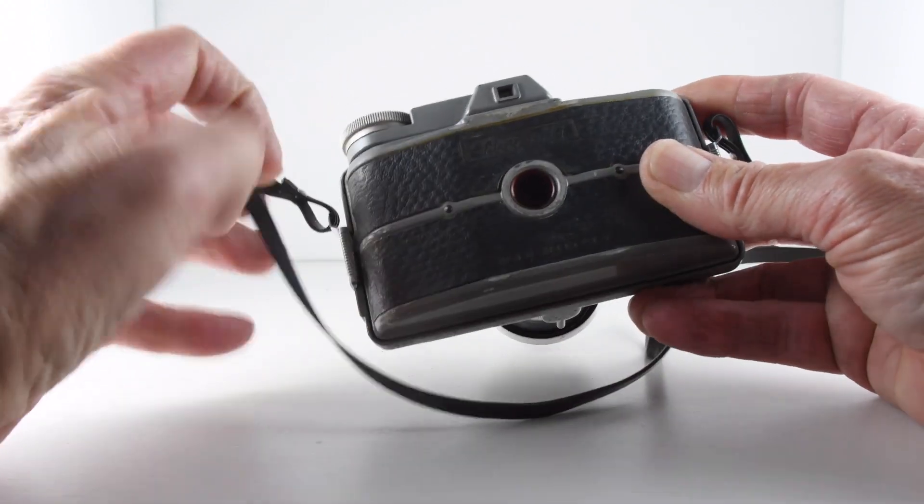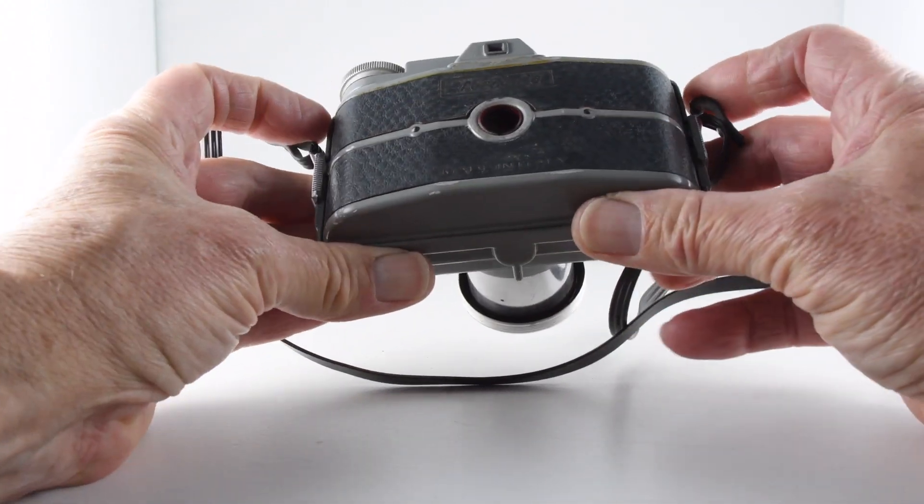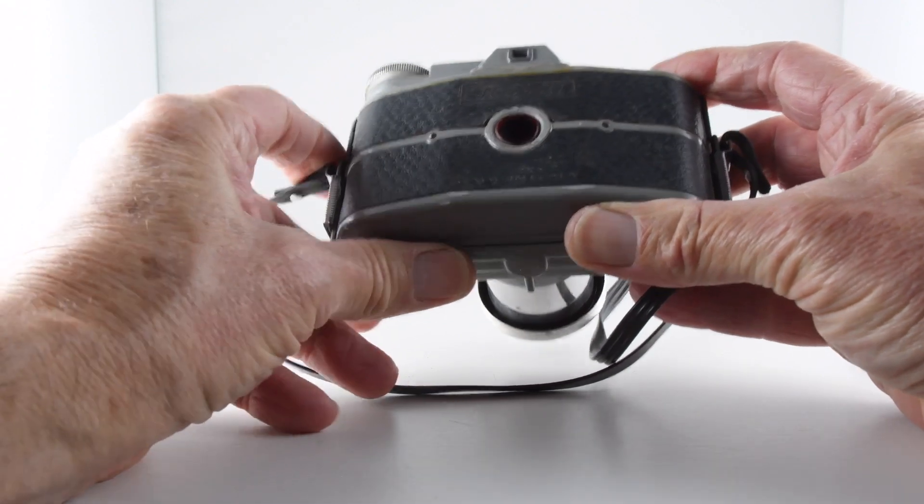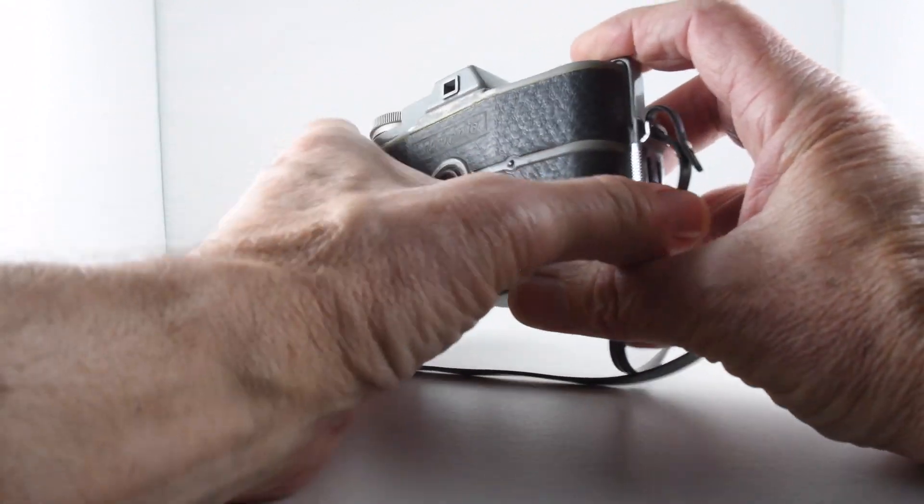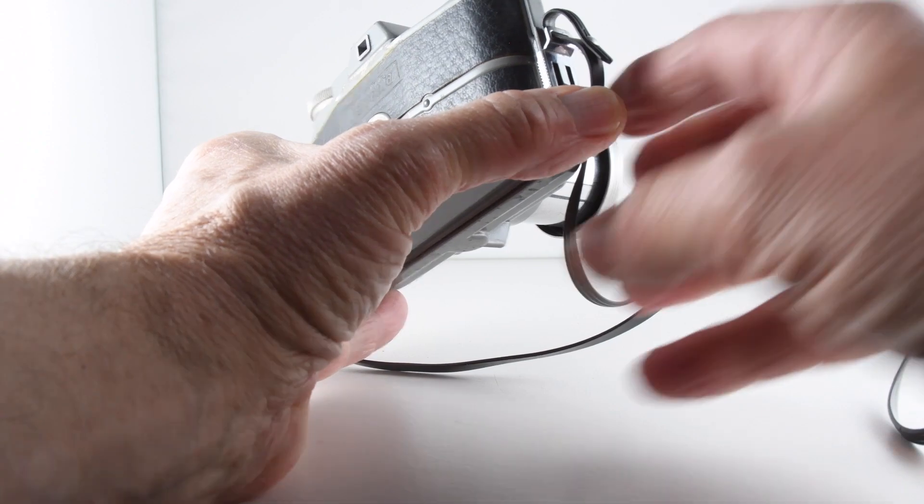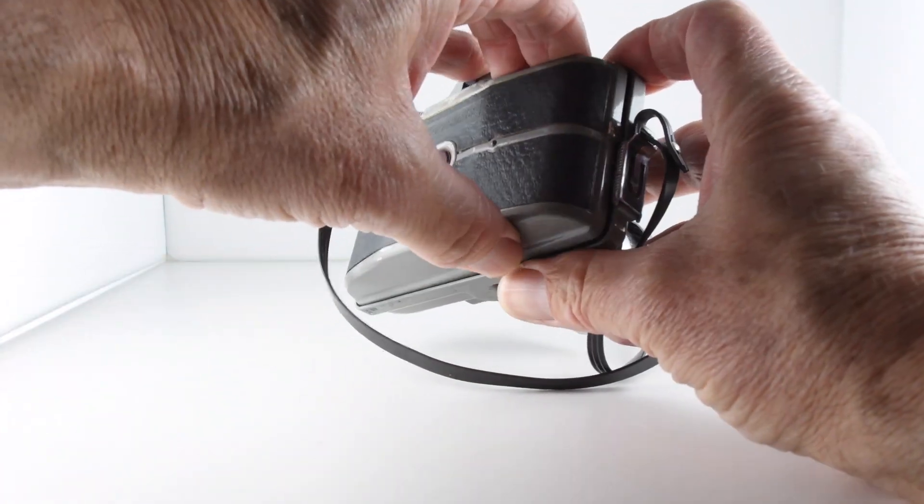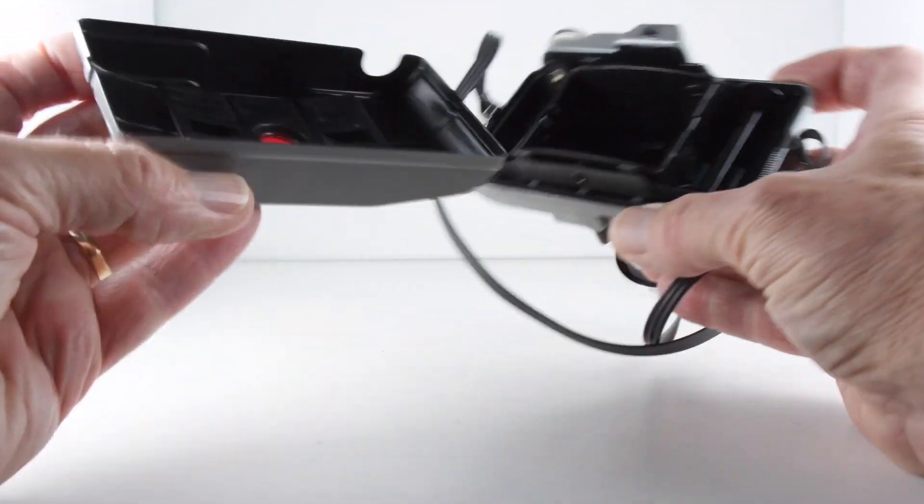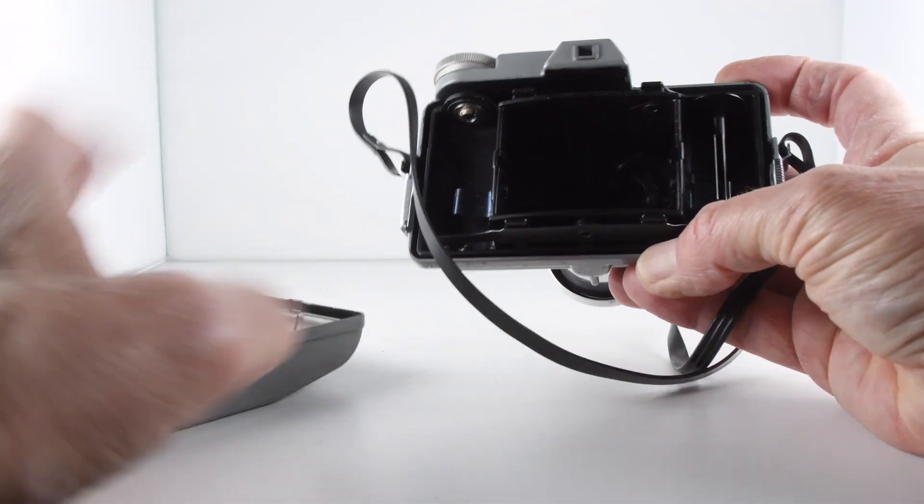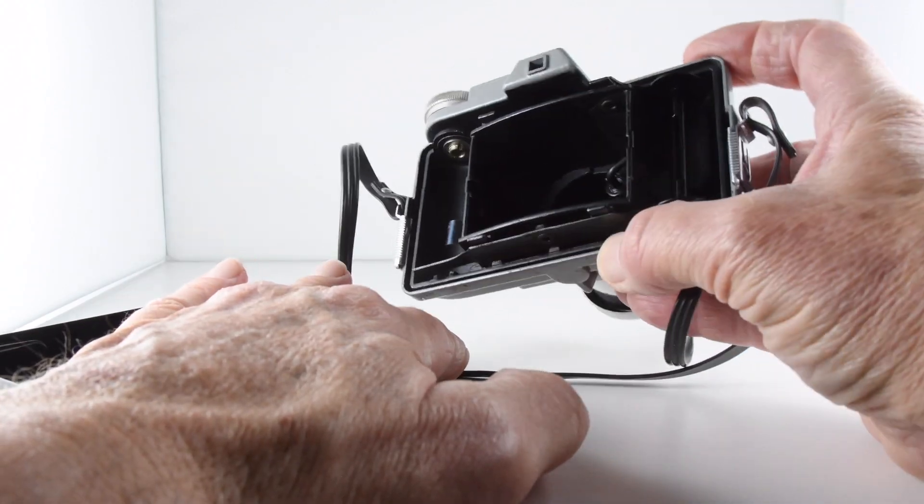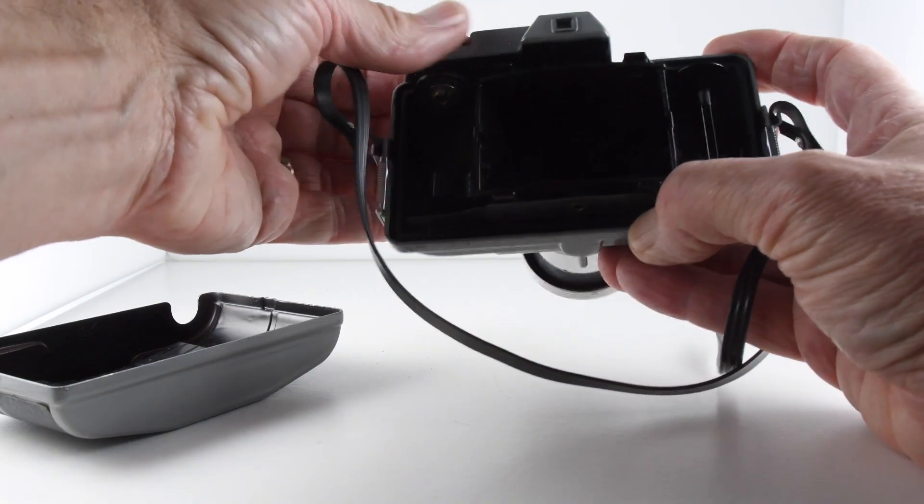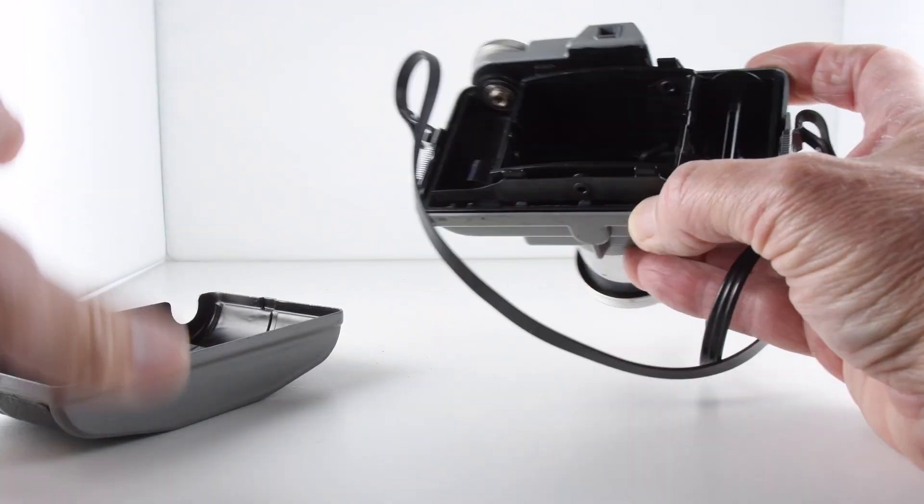To take the film in and out of the camera, we have to slide the two door latches, which also double up as the camera strap. Then we can put our film in and wind our film on.